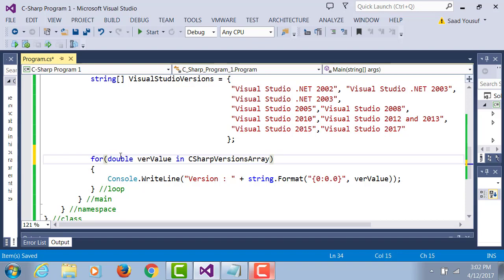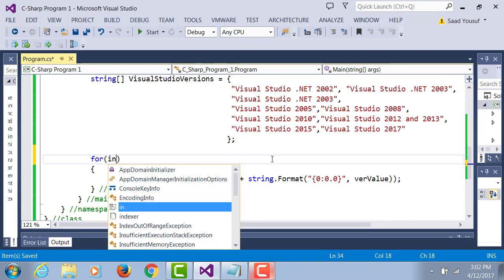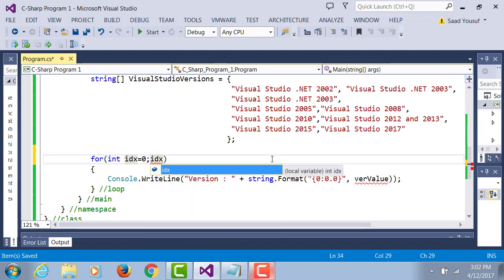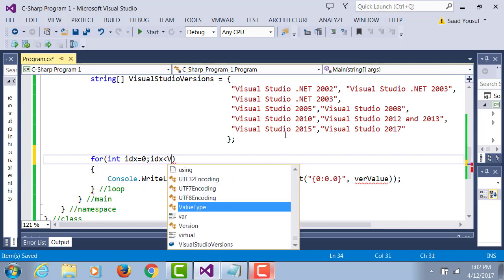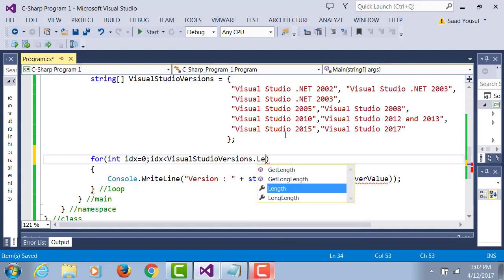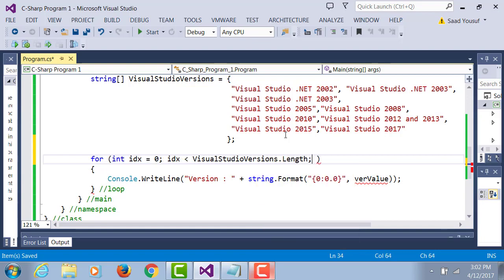Now we're going to change this to a for loop. For integer index equals zero, since there are three parallel arrays, it doesn't really matter which one of the three you pick. And you can go by the length of any one of them. Index plus plus.